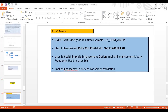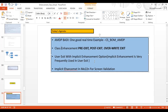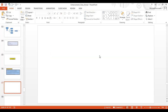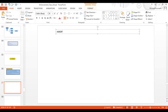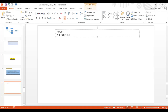Let's start with the AMDP exit. First, we'll understand a bit about AMDP. I told you in the morning to go through the AMDP classes I shared in the Google Drive, because in order to understand the AMDP exit, you first need to understand what AMDP is. AMDP is a concept related to the code pushdown approach.